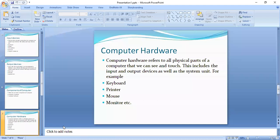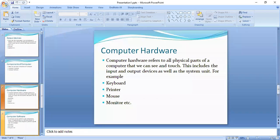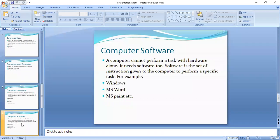Now let's look at computer software. A computer cannot perform a task with hardware alone. It needs software too. Software is the set of instructions given to the computer to perform a specific task. We have a computer, but if there is no software, it doesn't know what to do.